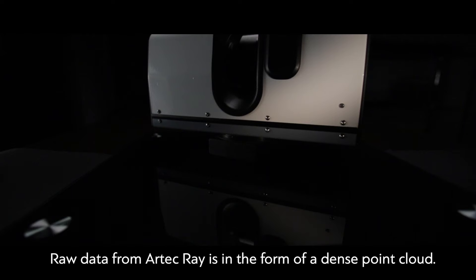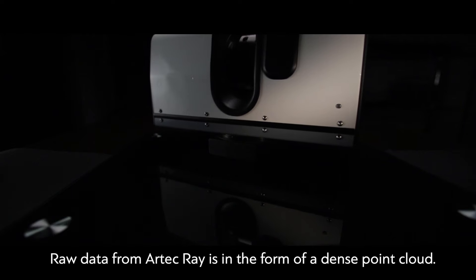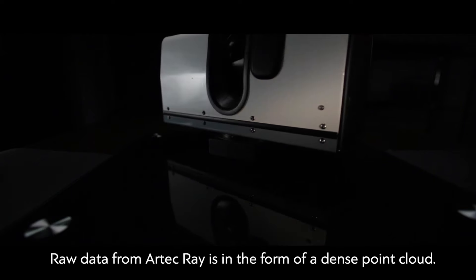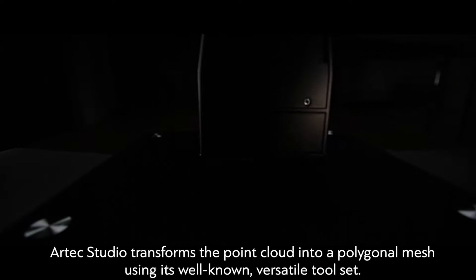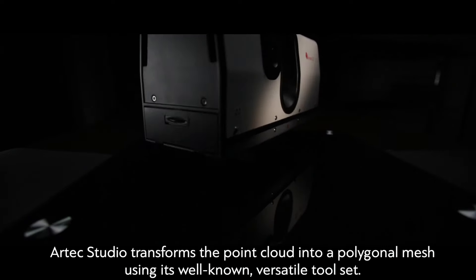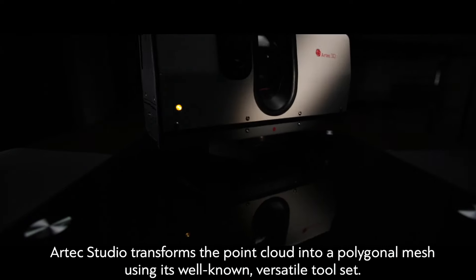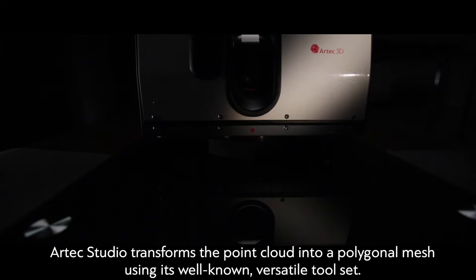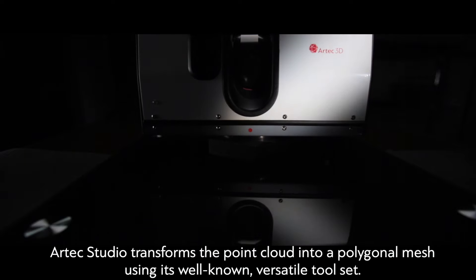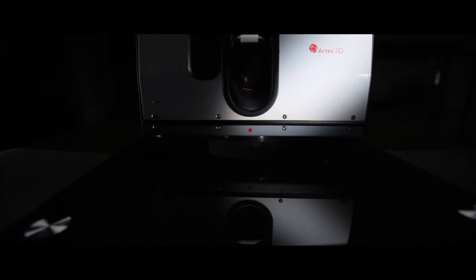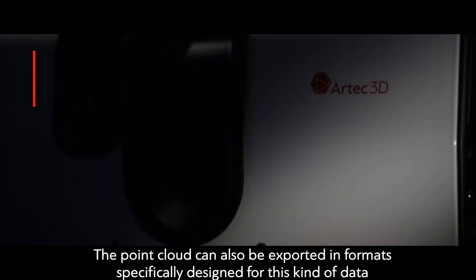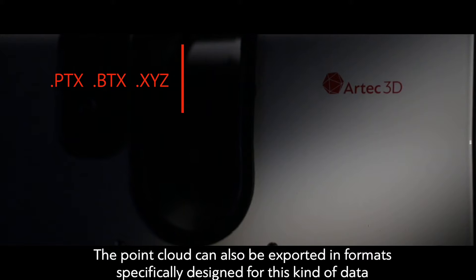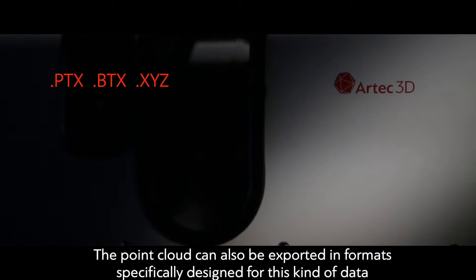Raw data from Artec Ray is in the form of a dense point cloud. Artec Studio transforms the point cloud into a polygonal mesh using its well-known versatile toolset. The point cloud can also be exported in formats specifically designed for this kind of data.